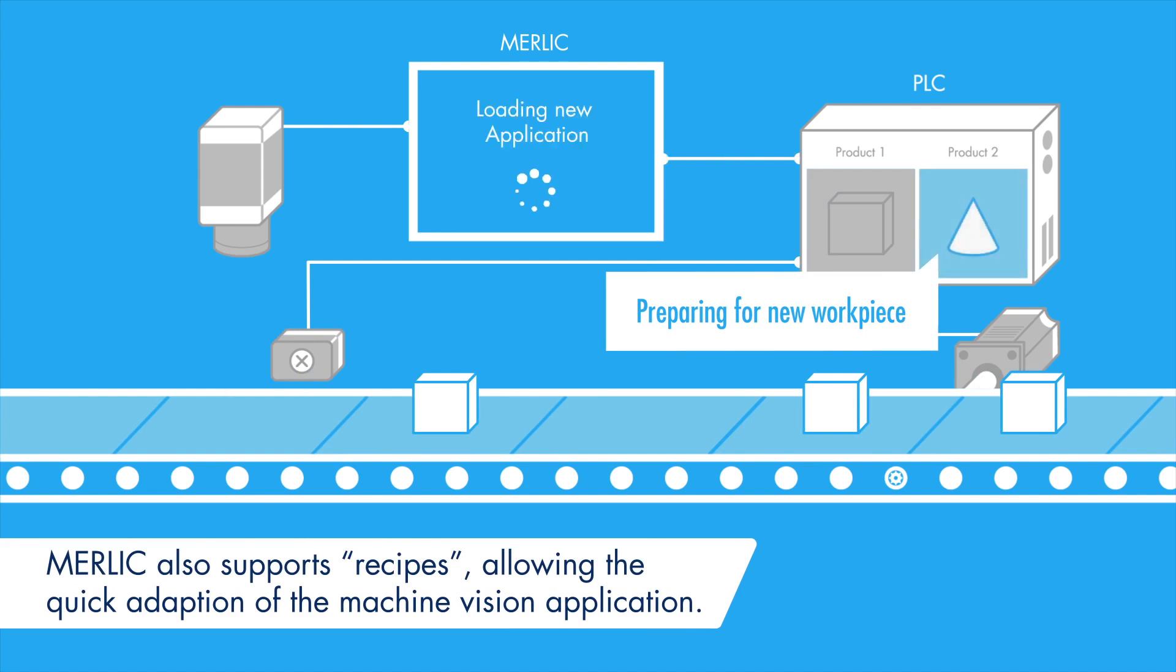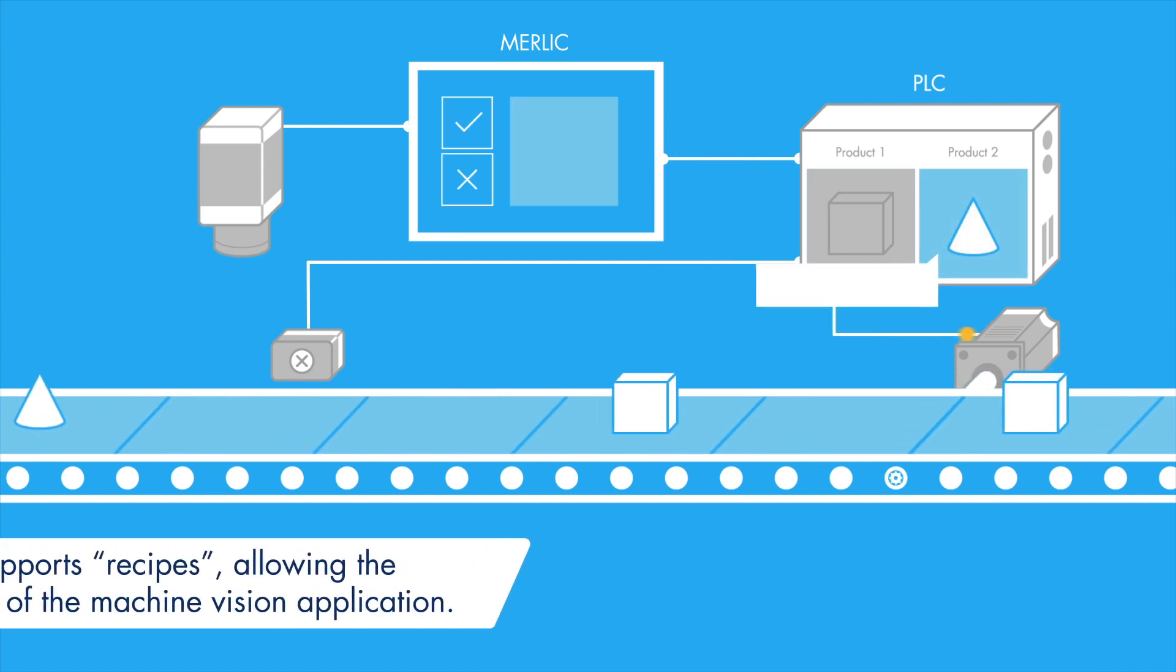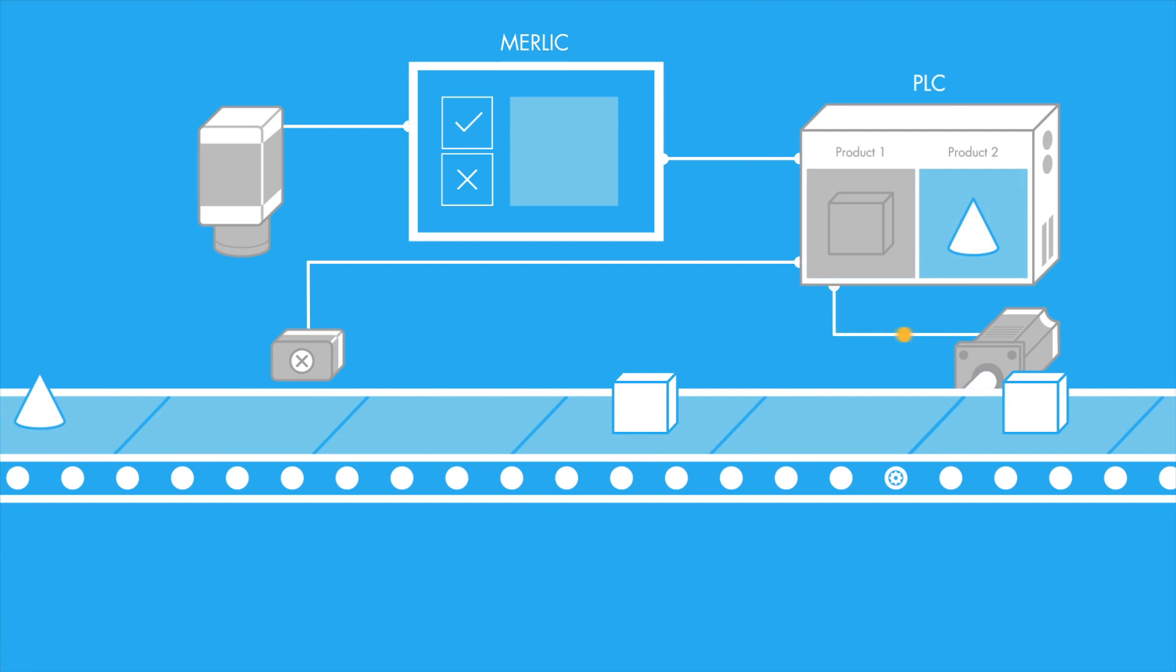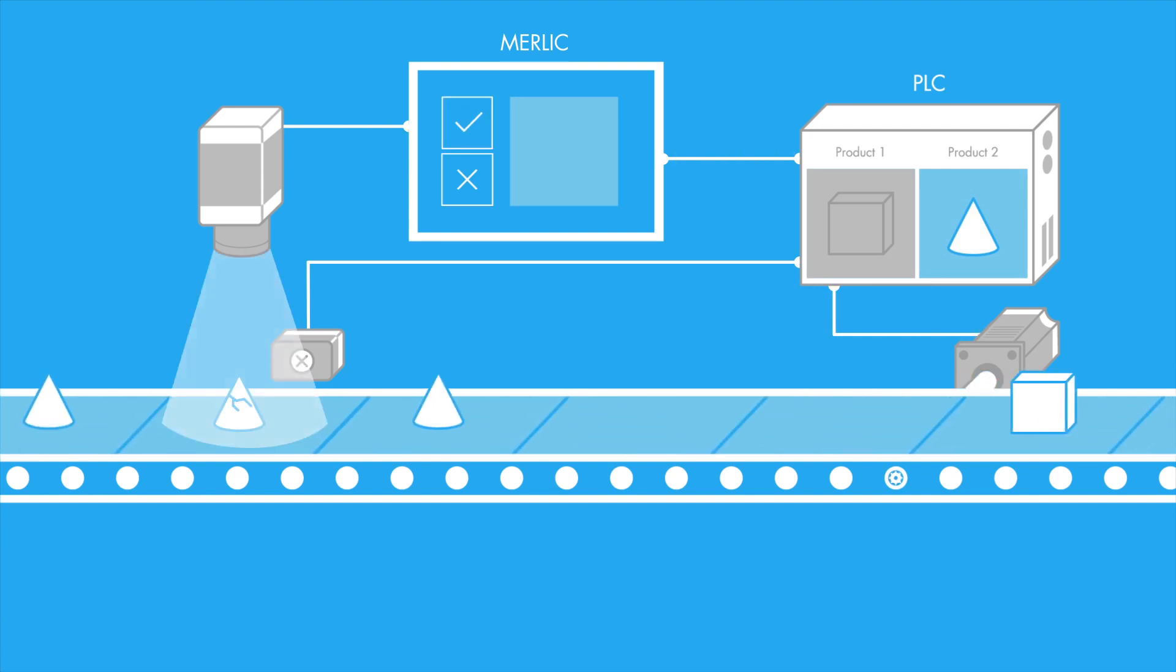MERLIC supports this with so-called recipes. These enable the automatic adaption of the machine vision application. Put into practice, the PLC can reconfigure the active application or even have MERLIC load a completely different app.